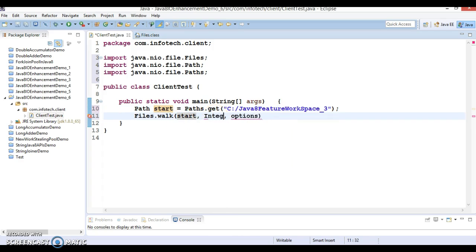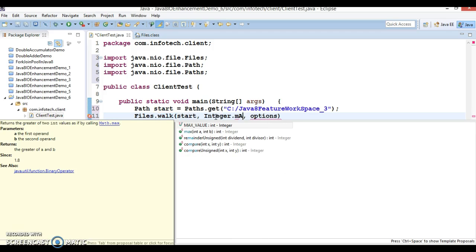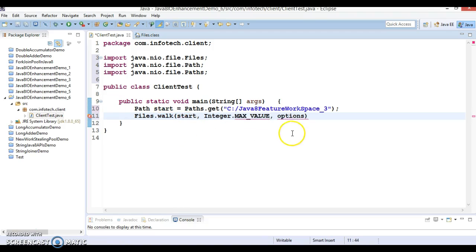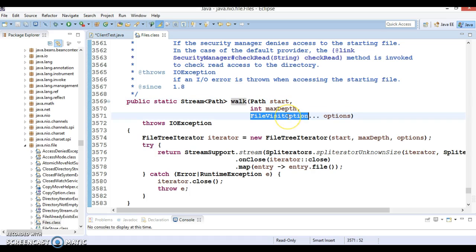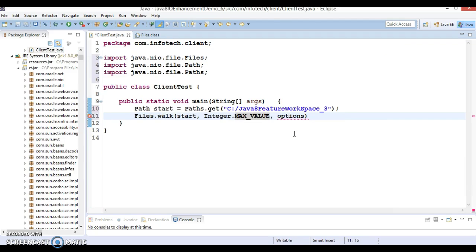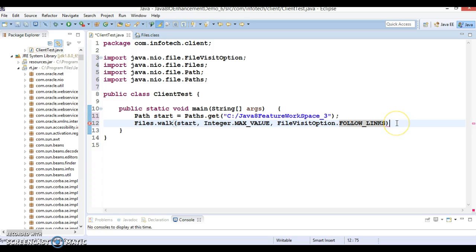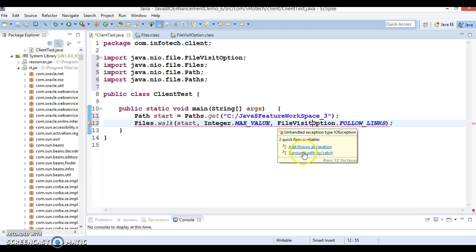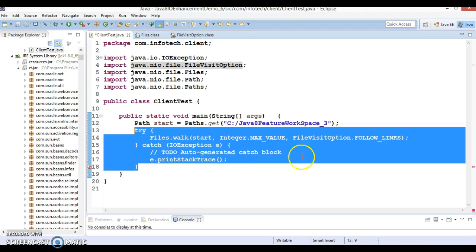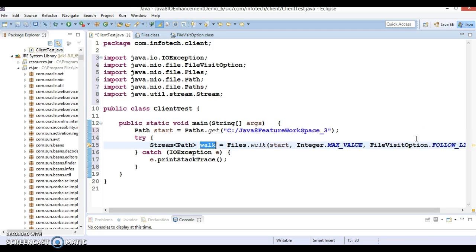Start is nothing but the path object, so let's make this variable name as 'start'. For maxDepth I can specify Integer.MAX_VALUE so that this will visit every type of subdirectory. Now if you look into the API, you need to specify the FileVisitOptions which accepts varargs.